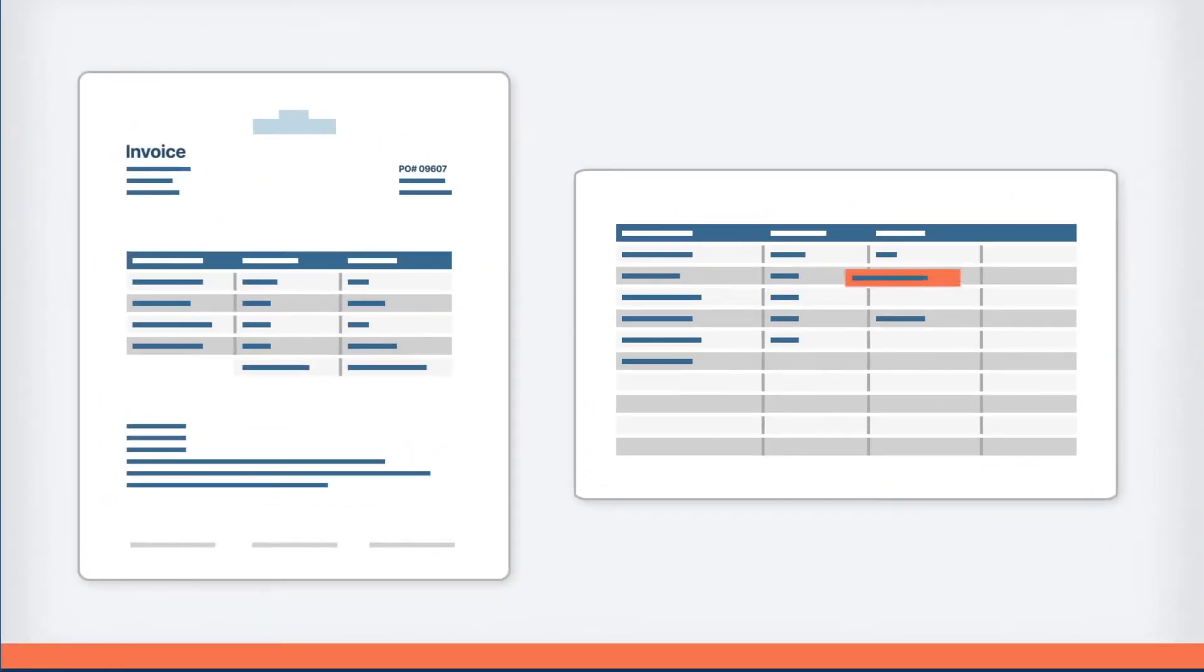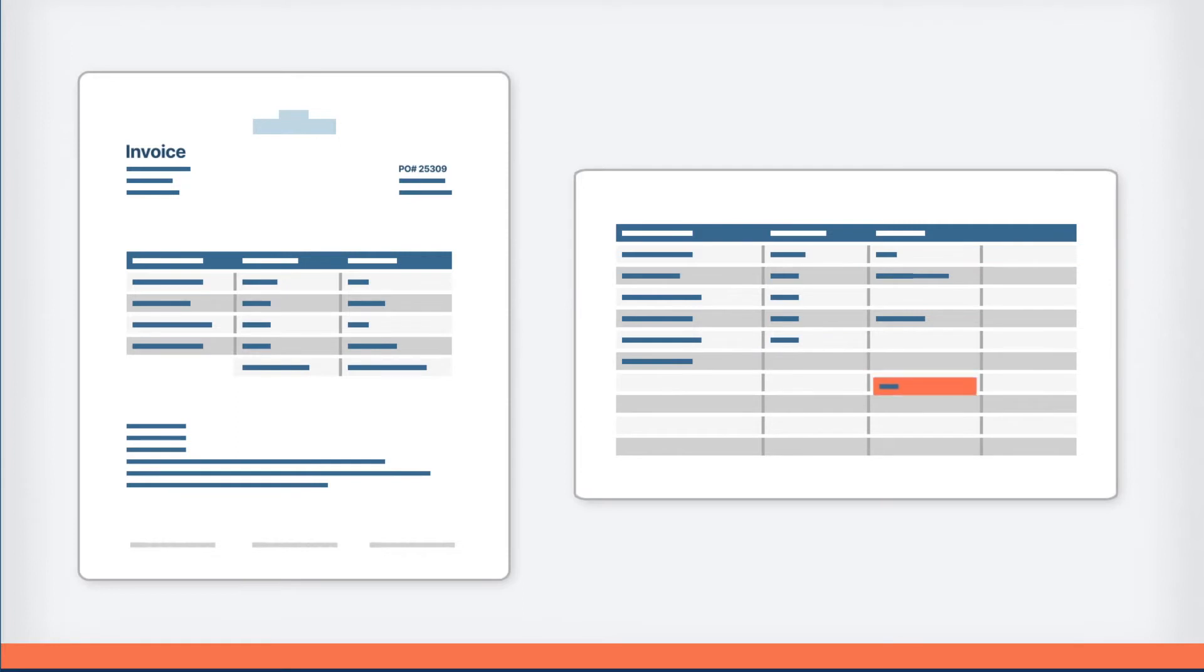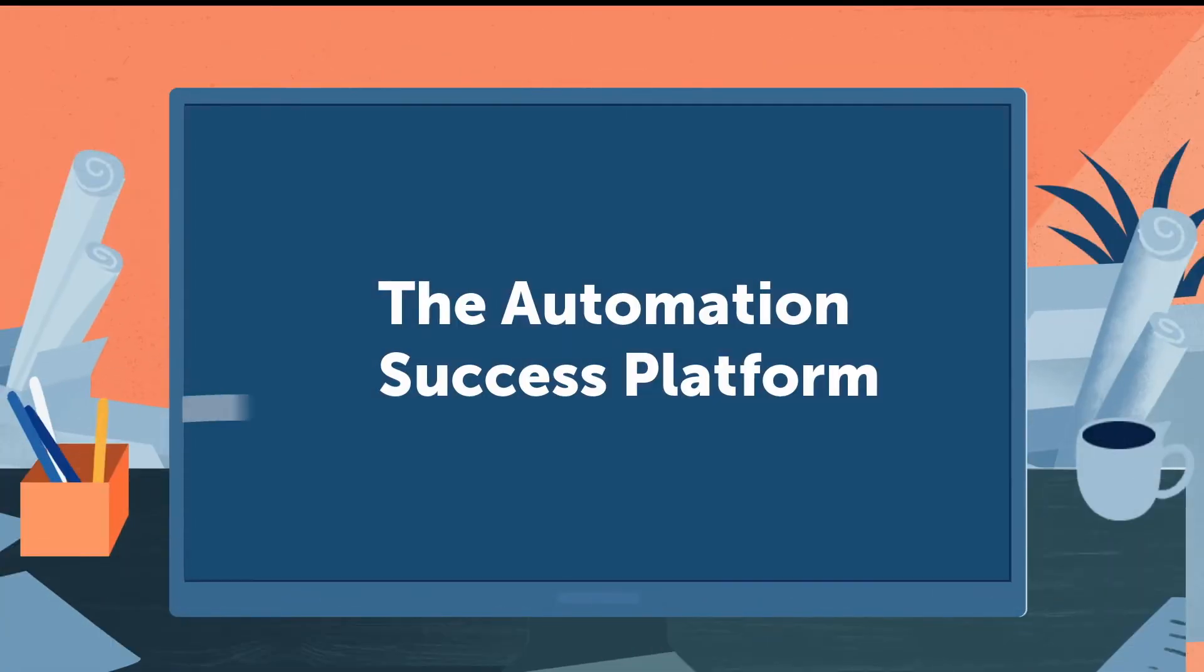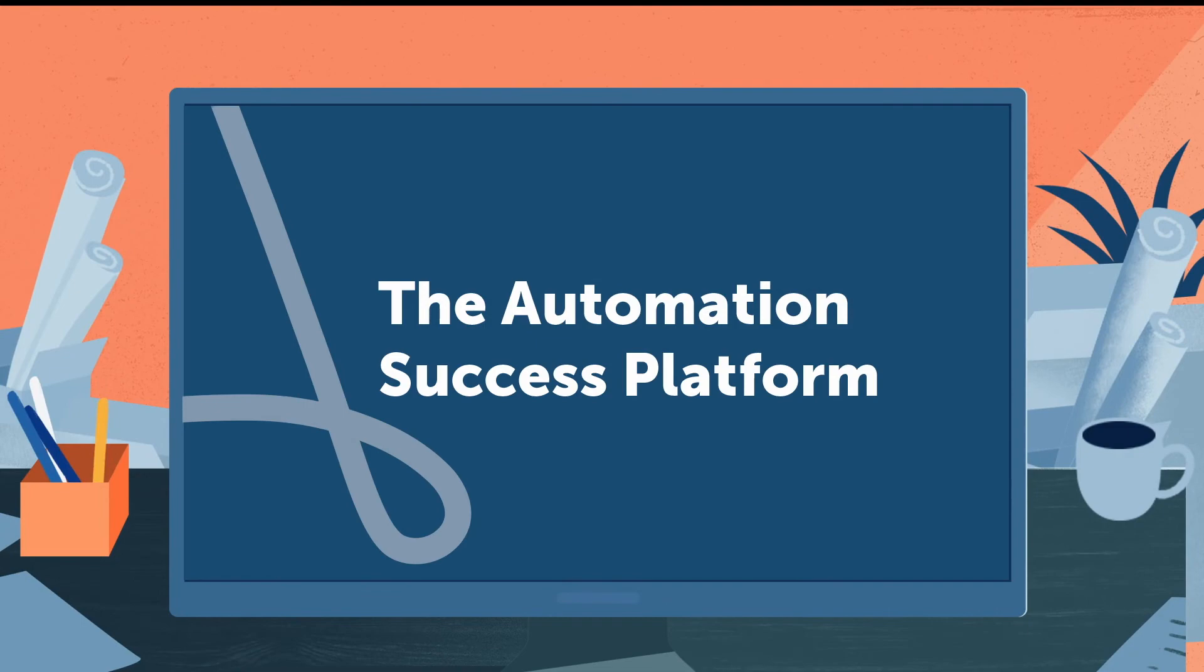Document automation also harnesses the power of artificial intelligence, getting smarter with every operation. And it's integrated within the automation success platform.